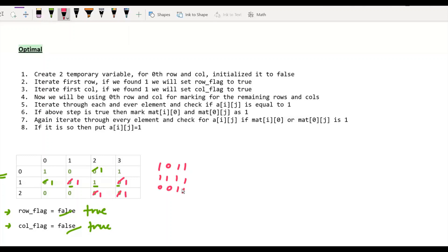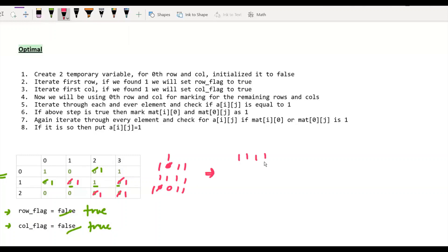One step is still left — checking whether row flag is true or not. If row flag is true, then we set the entire 0th row as 1, so that row becomes all 1s. And for the column flag, if it is true, then any 0 in the 0th column will eventually become 1. My final output array will be the desired matrix, which is exactly our desired output.